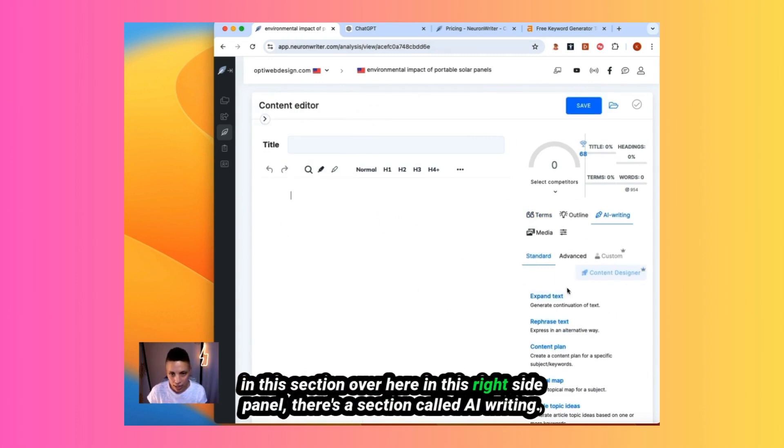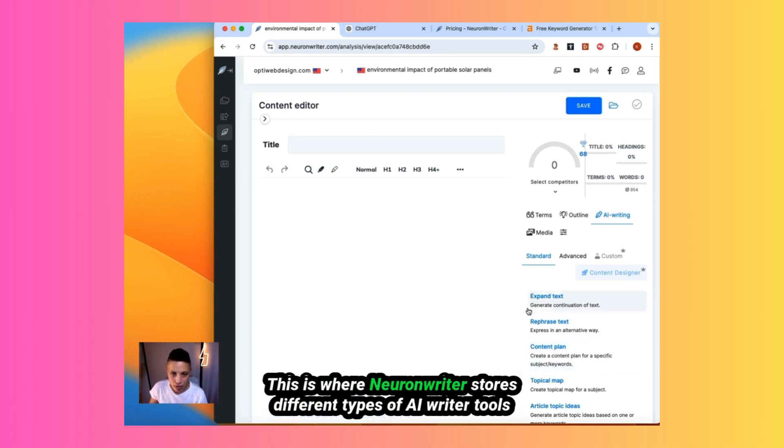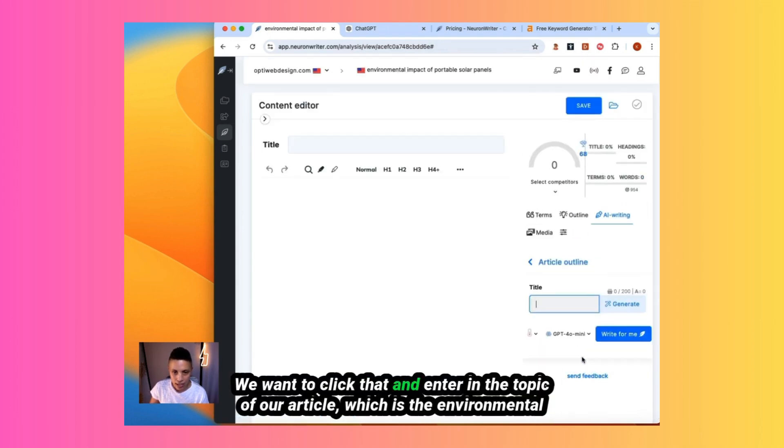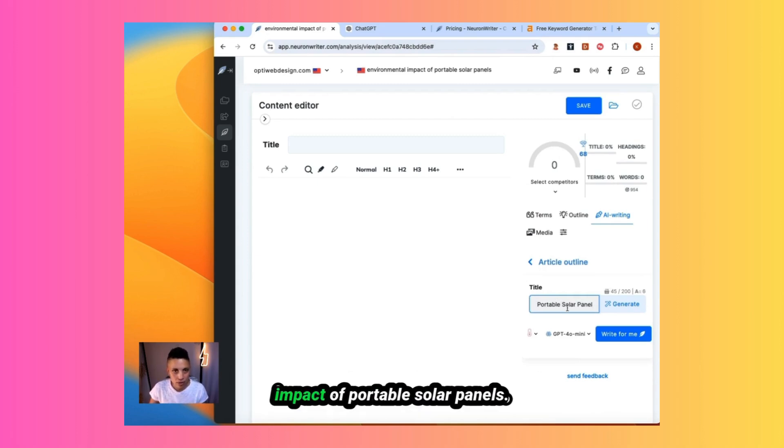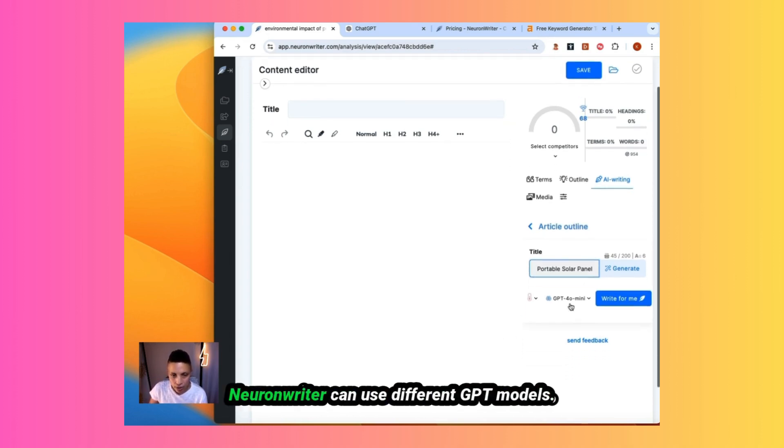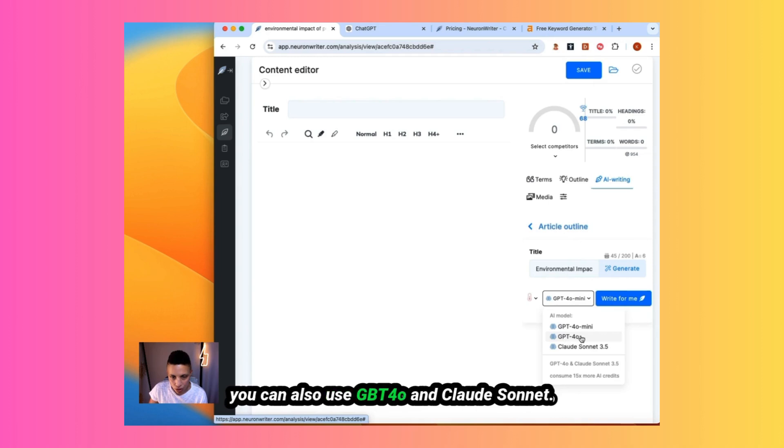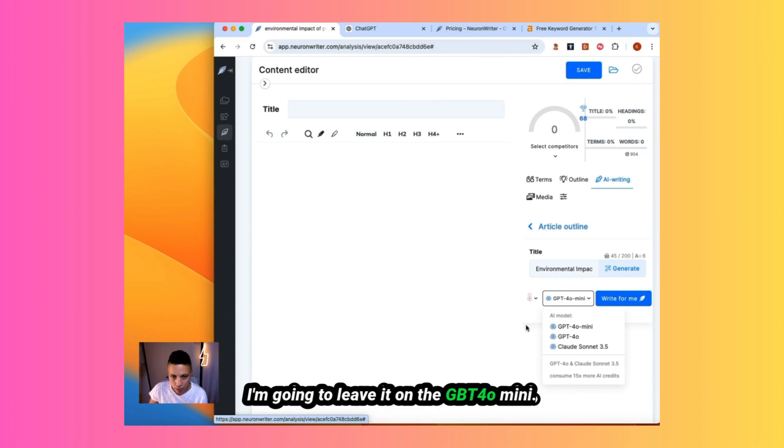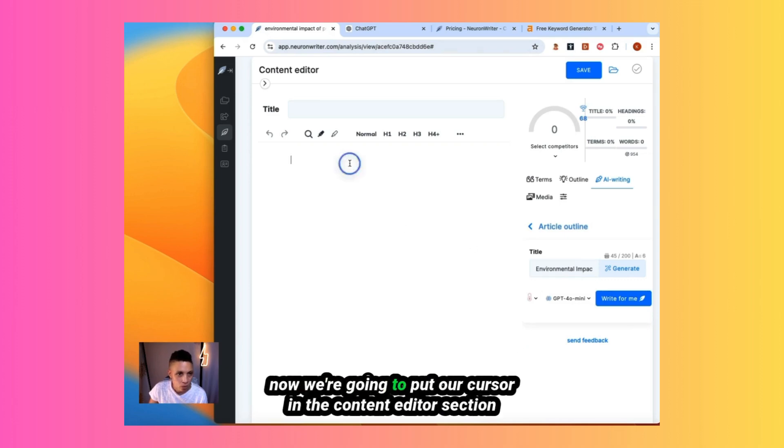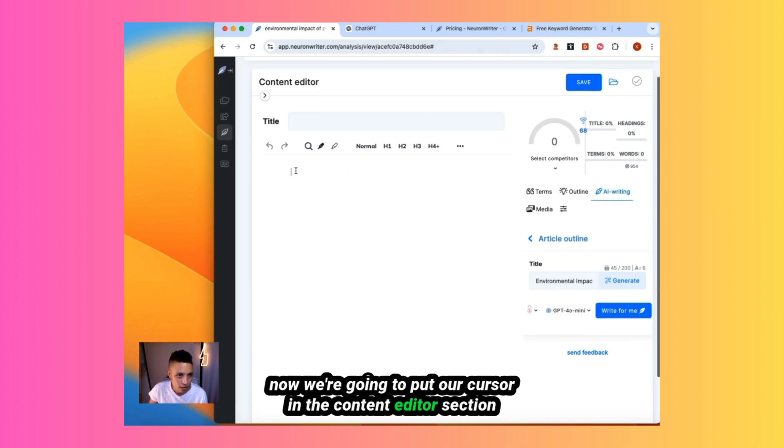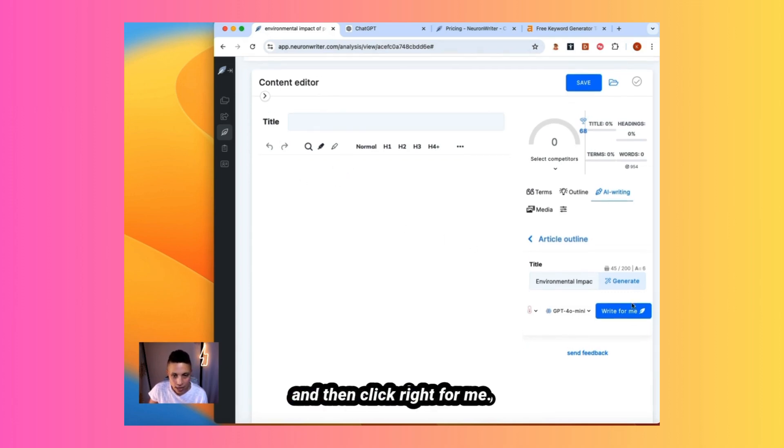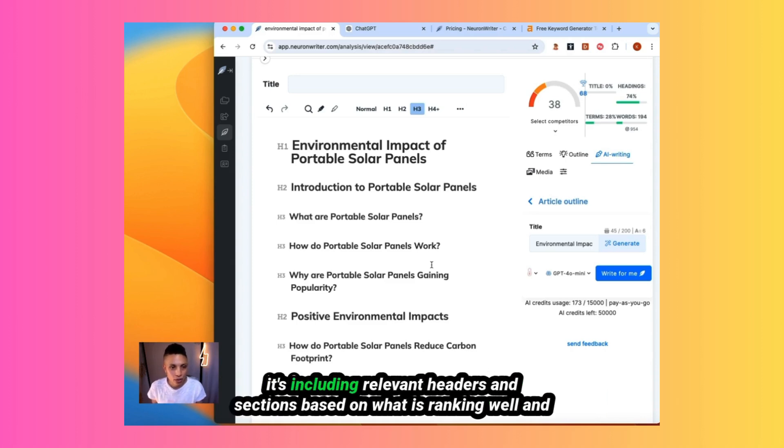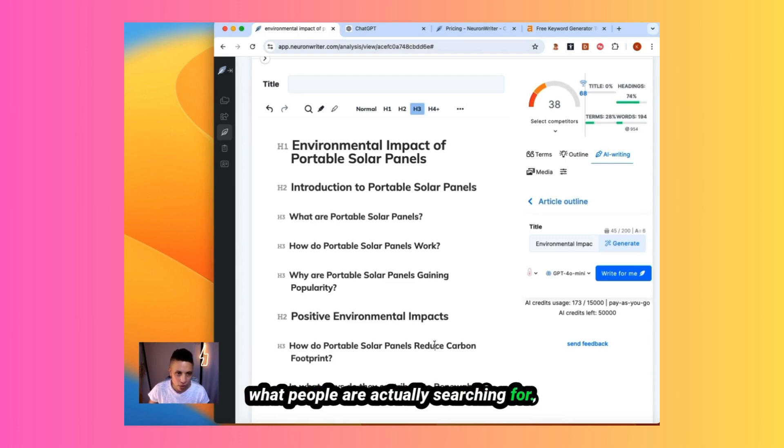Now we're in our NeuronWriter content editor. This is where we're going to be doing all of our work. The first thing we need to do is to create our outline for our article. In this section over here, in this right side panel, there's a section called AI writing. This is where NeuronWriter stores different types of AI writer tools. There is a tool called article outline. We want to click that and enter in the topic of our article, which is the environmental impact of portable solar panels. So NeuronWriter can use different GPT models. Right now it's using GPT-4o mini. You can also use GPT-4o and Claude Sonnet. I'm going to leave it on the GPT-4o mini. They cost different levels of credits, so be aware of that. Now we're going to put our cursor in the content editor section and then click write for me.